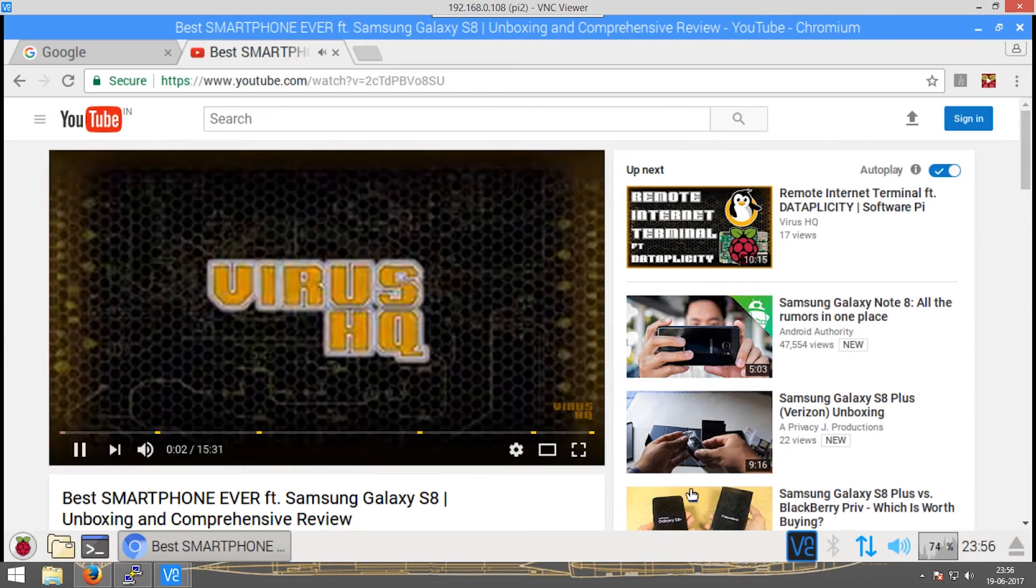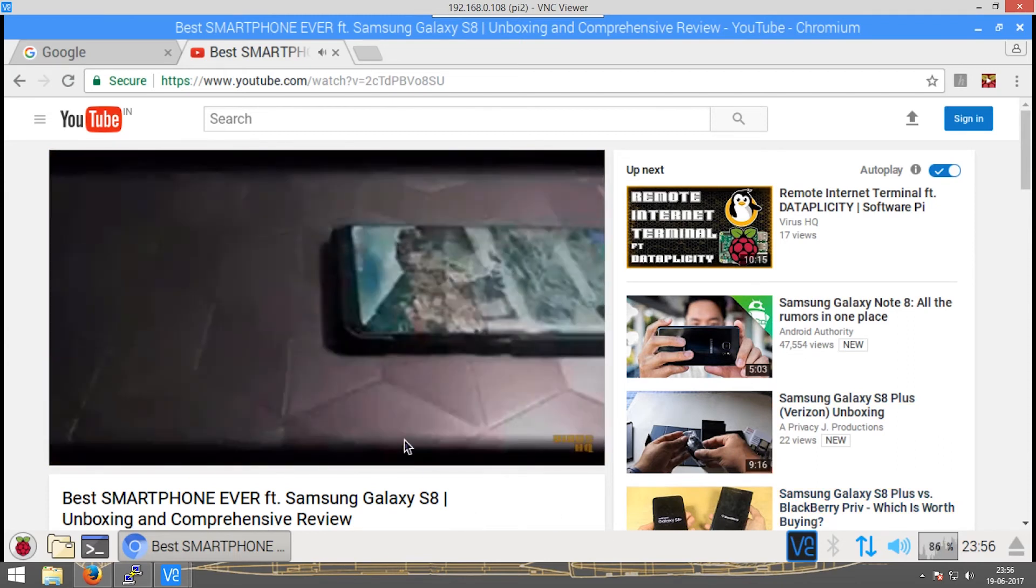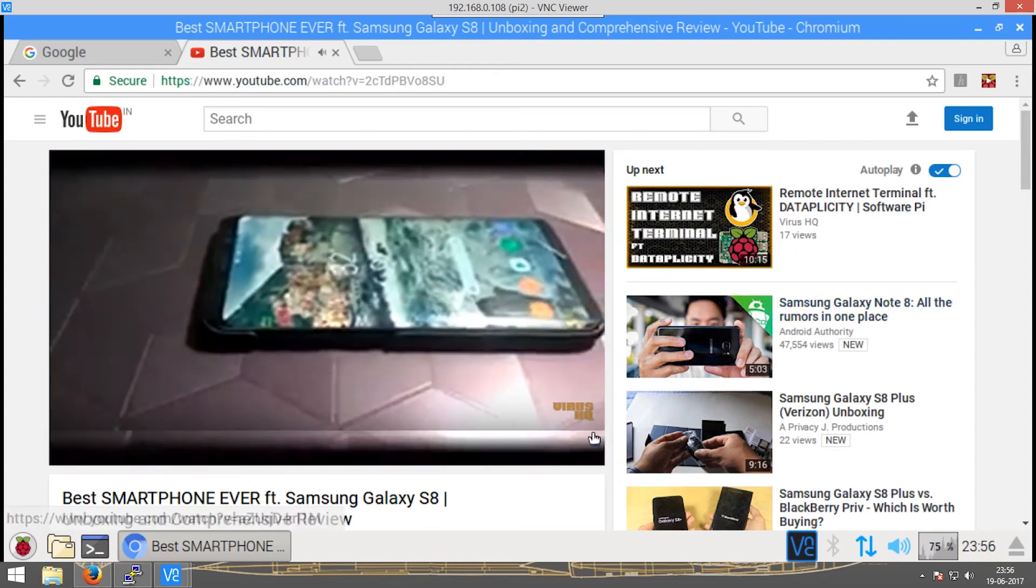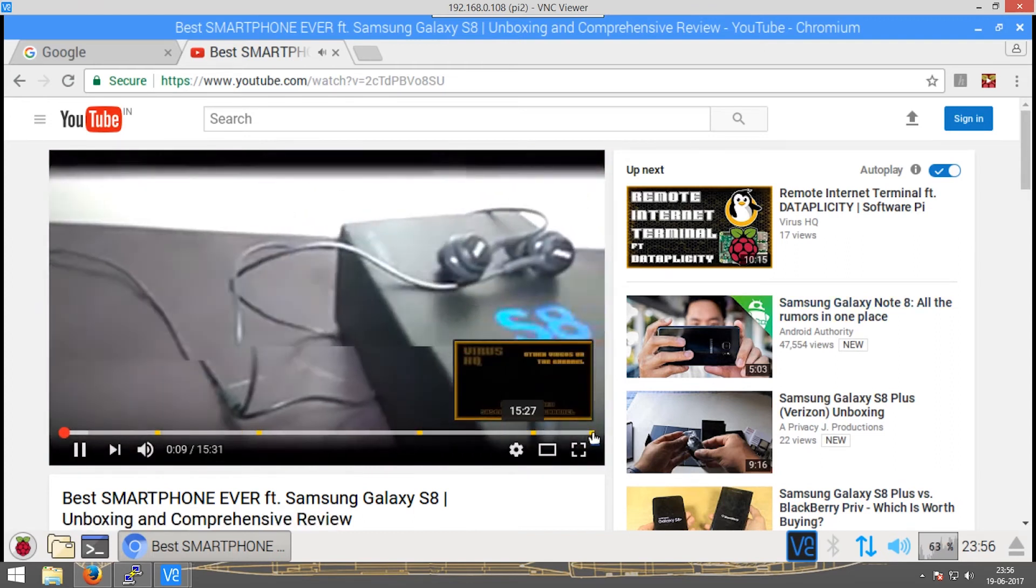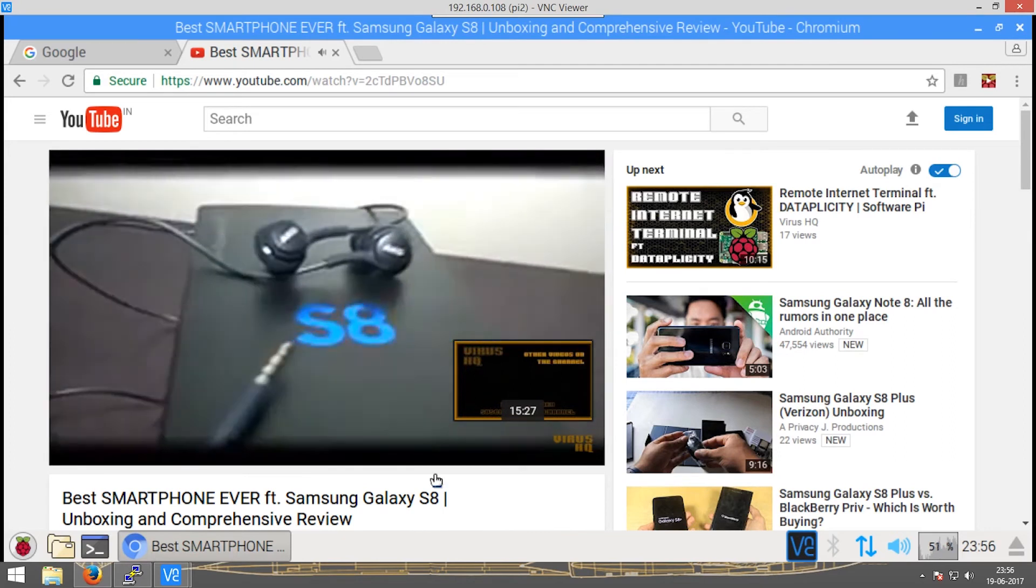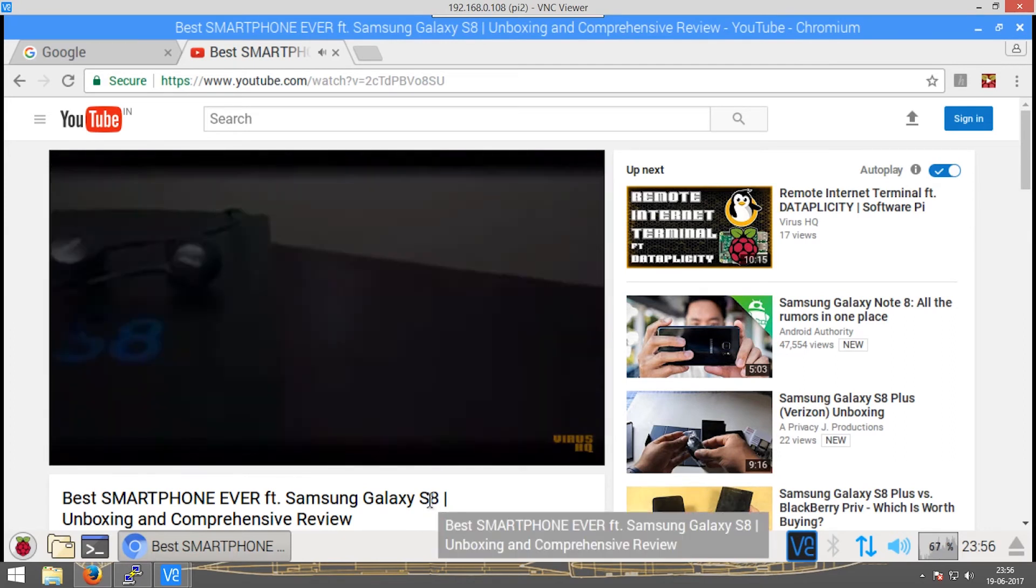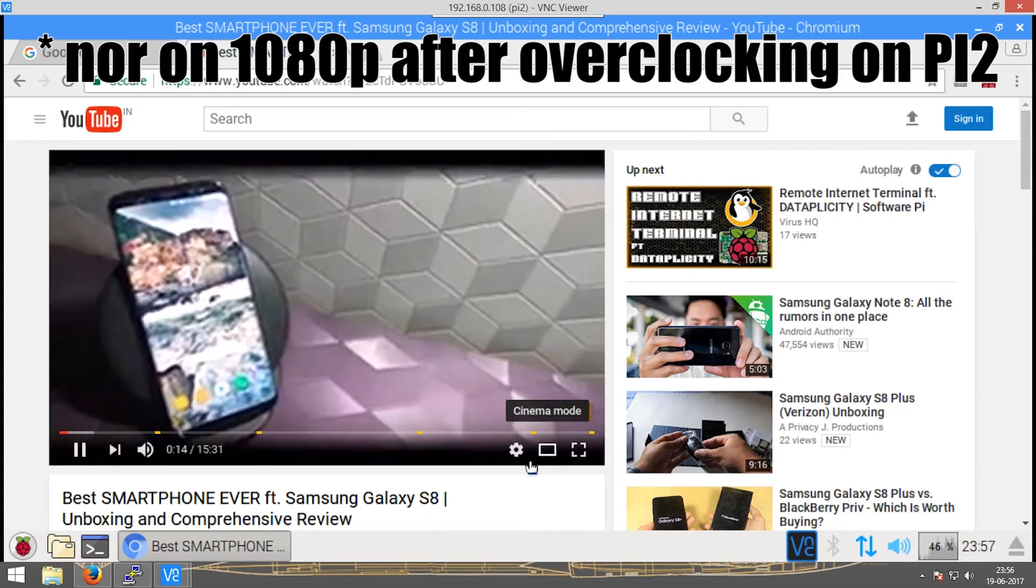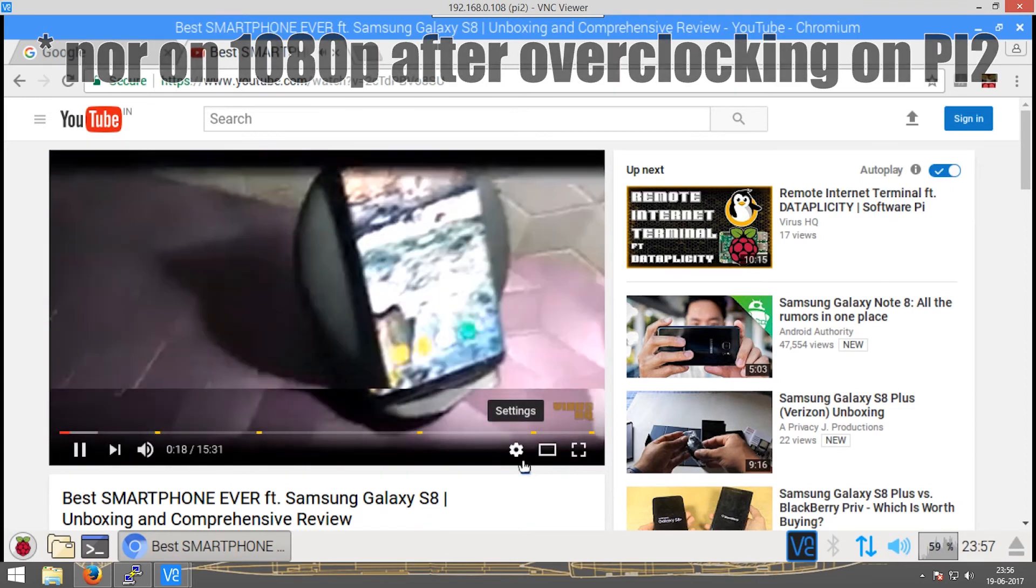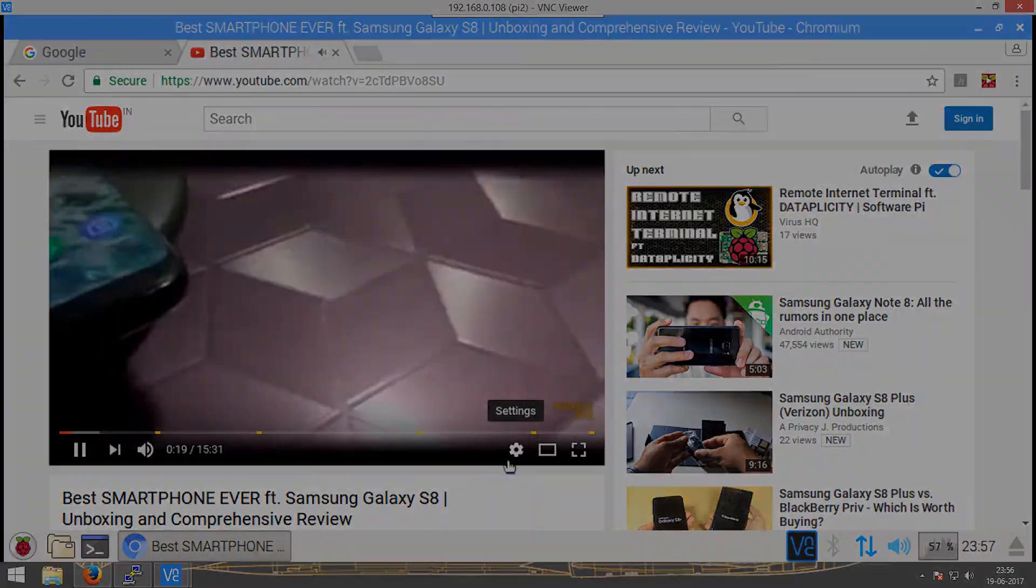And there you have it. As you see over here there are those stuttering lines, but in real when the Raspberry Pi is connected via the HDMI there is no lag or stutter till 720p. If I go above that, then I start experiencing some lag and stutter.